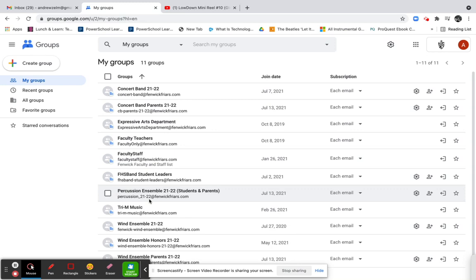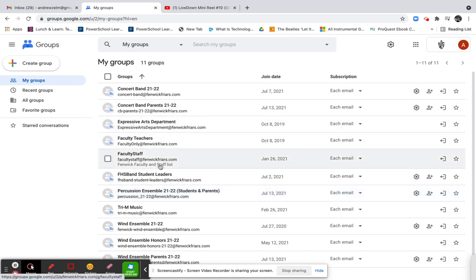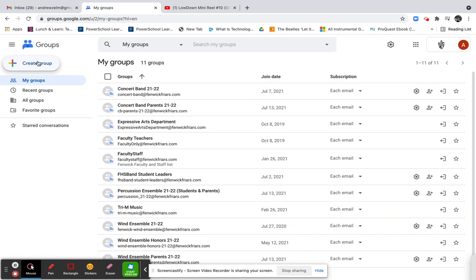Primarily we use it to email information out to students and parents, but you could create specific groups for small groups within a class or really use it for whatever you want. I want to start a new music appreciation group, which is a one-semester class I'll be teaching this fall and spring, but they'll be separate groups.